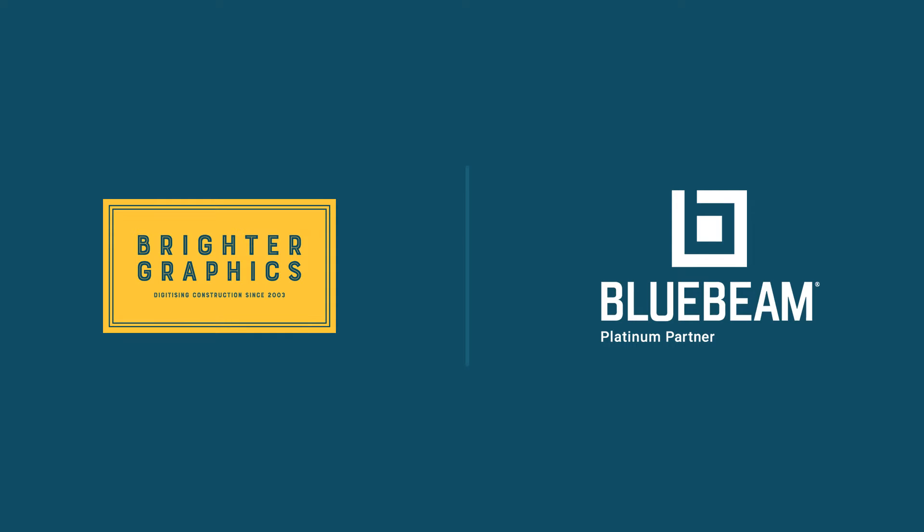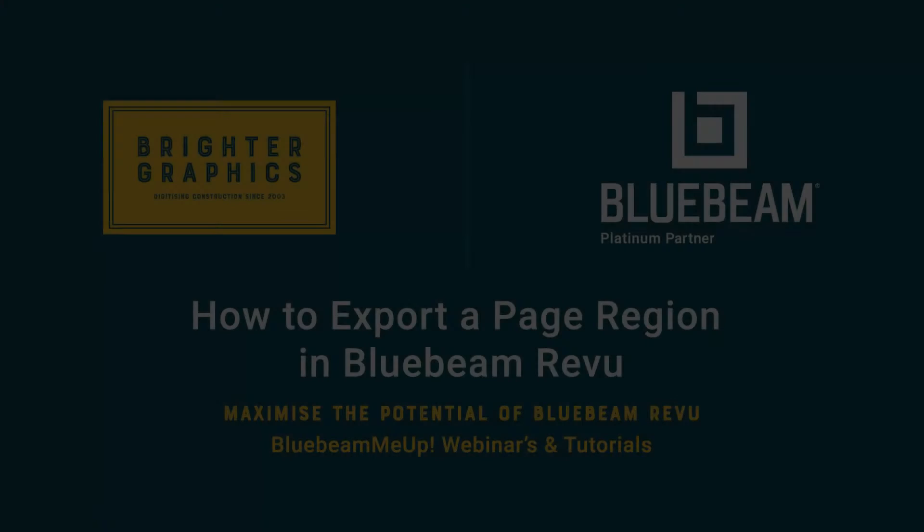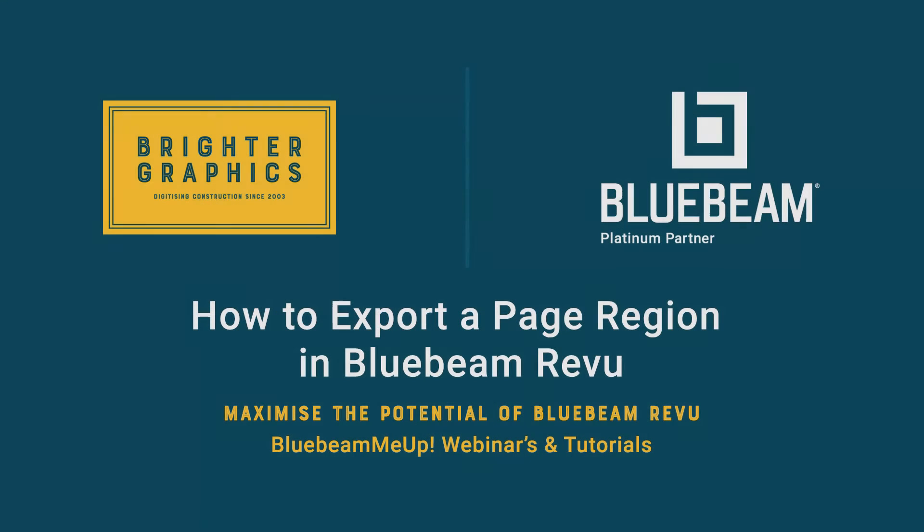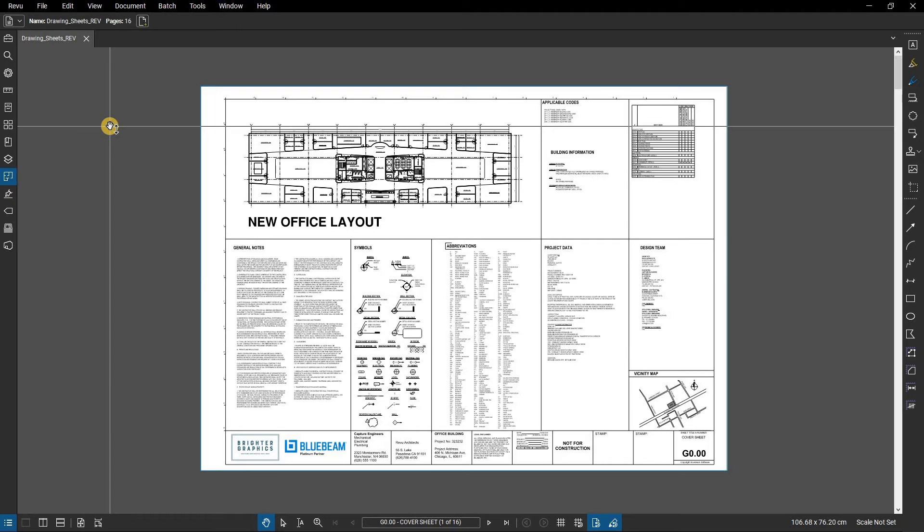Welcome to another Bluebeam Me Up how-to tutorial brought to you by Brighter Graphics Limited, where we show you how to maximize the potential of your investment in Bluebeam Review. Brighter Graphics are the oldest established Bluebeam partner and your premium Bluebeam solutions provider. Let's get started.